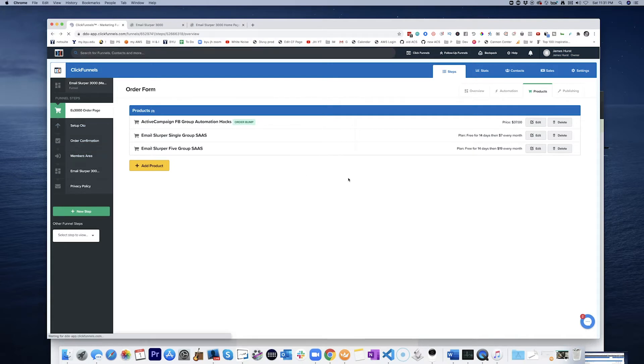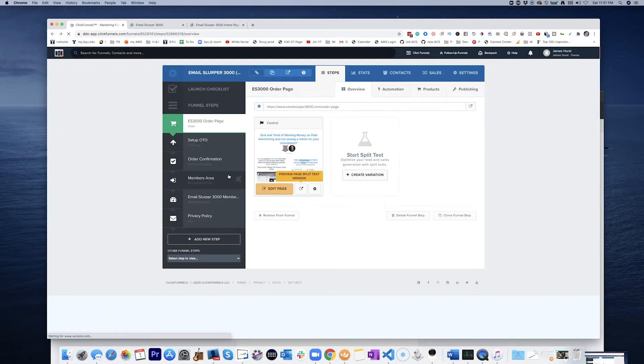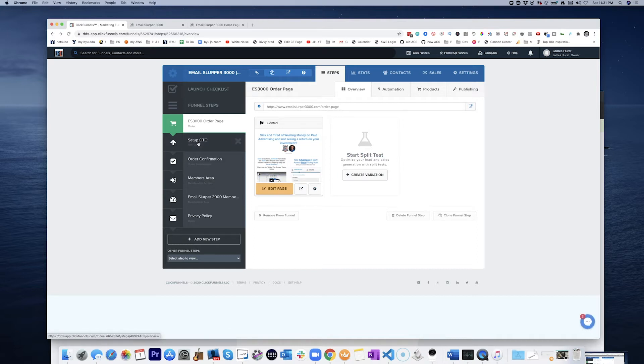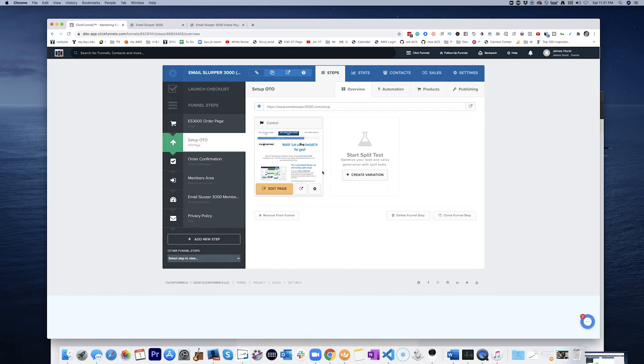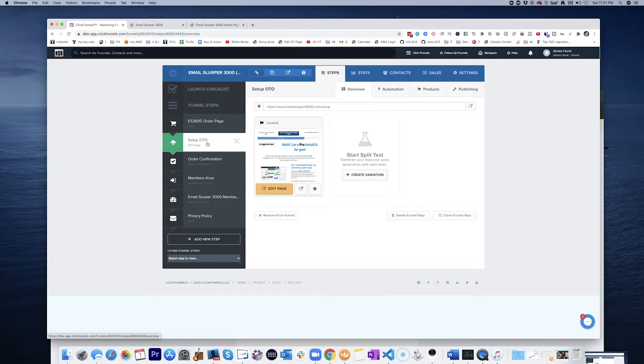So let's go back here now and set up OTO. It would look very much like this. I think we might be able to duplicate this page, actually. Let's clone this funnel step,